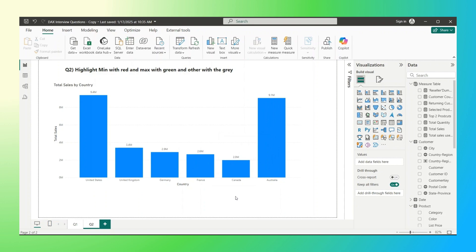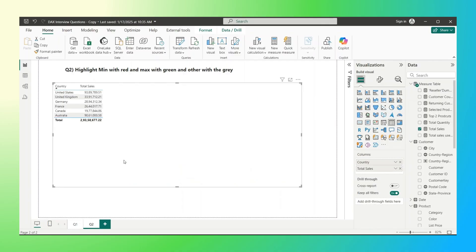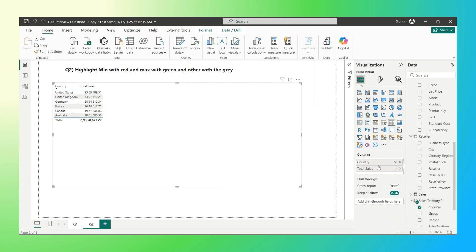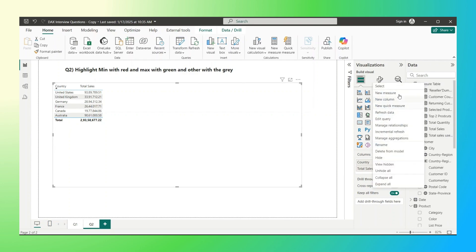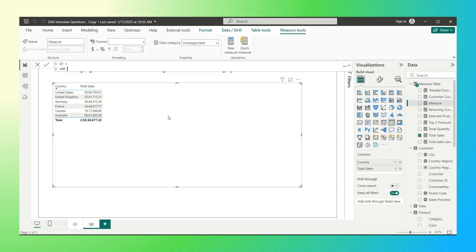This question is related to conditional formatting, and that can be done with DAX. For now, I'm going to convert it into a table visual to make it clearer. The country column is coming from the sales_territory_2 table, and total sales is a sum of the sales amount. Let's write the measure — let's name it 'conditional formatting'. I'm interested in finding the data present in the visual in the current context: two columns, country and the measure total sales.